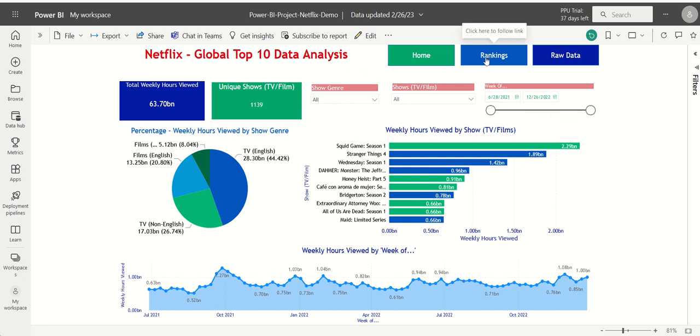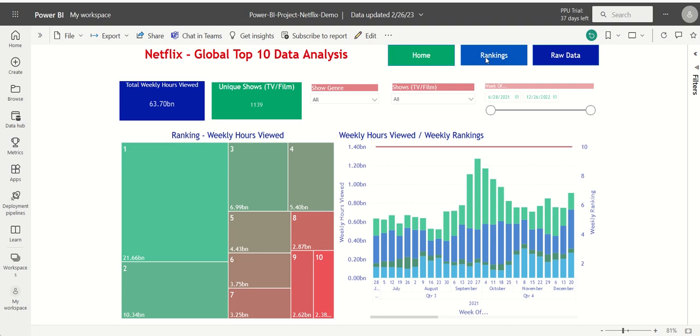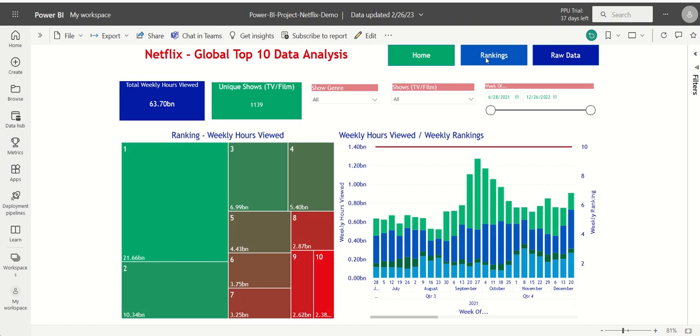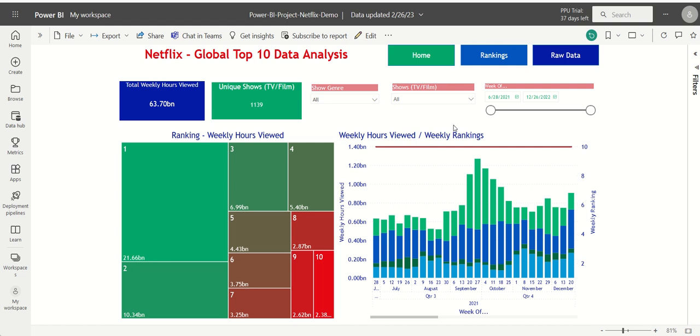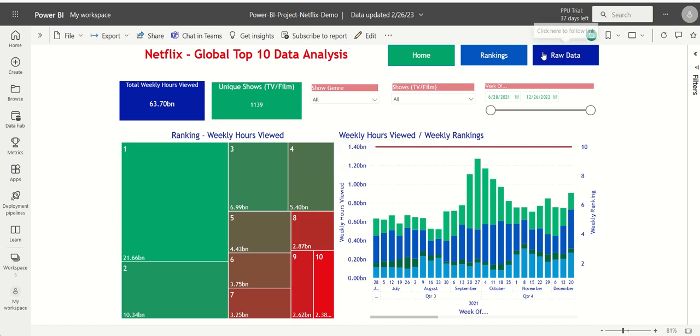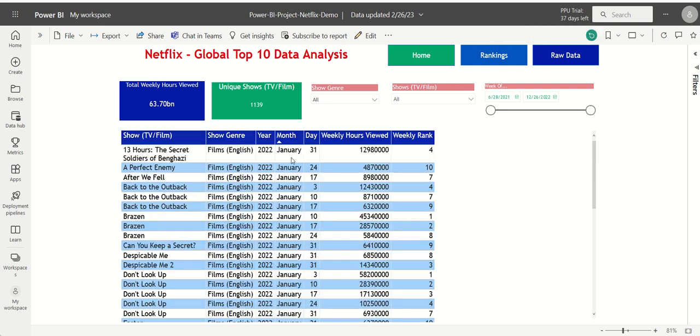A rankings page with visualizations such as a tree map and stacked column chart, and a raw data page with a table visualization.